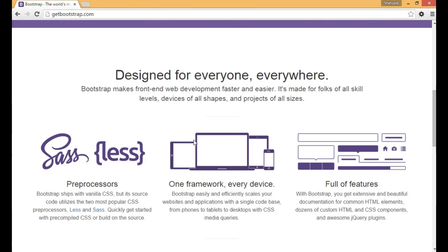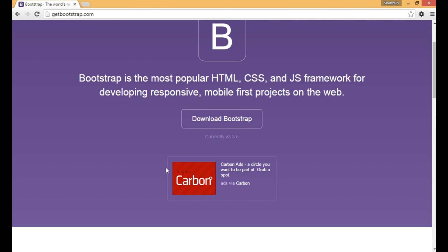Here you can see features like full of features, one framework, and preprocessors. They use SASS and LESS.